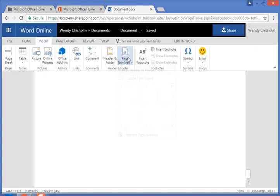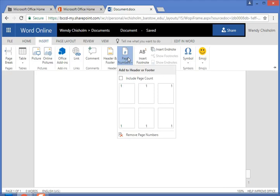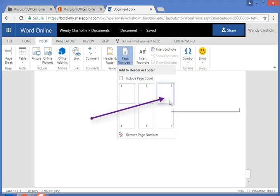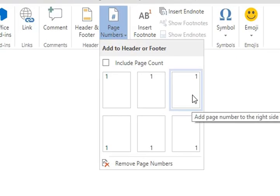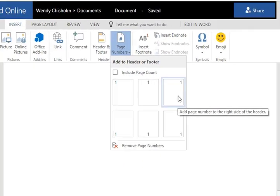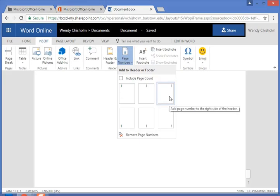So let's add a page number first. When you click on that, a drop-down menu appears, and in MLA format we're going to do the upper right hand corner. You have options here as you can see.